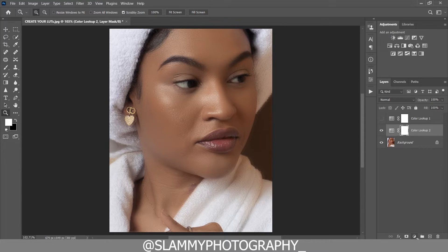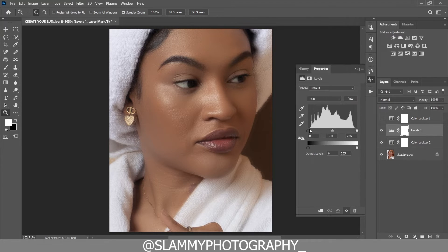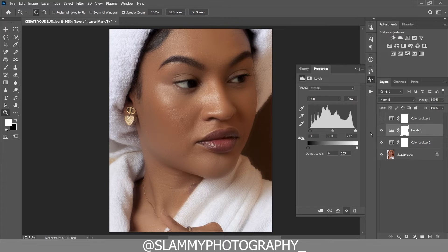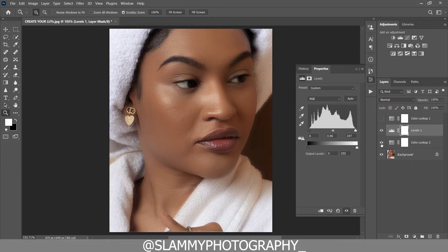After applying a LUT, you don't just save and use it — you have to make your own slight adjustments. For this LUT, add a Levels adjustment and bring back details in the dark portion, and do the same for the brighter portion. Move the sliders to see the changes applied to your image, and also adjust the midtones. Here was the before and here's the after. It's very easy to apply LUTs and very easy to create one — the important part is learning how to color grade.